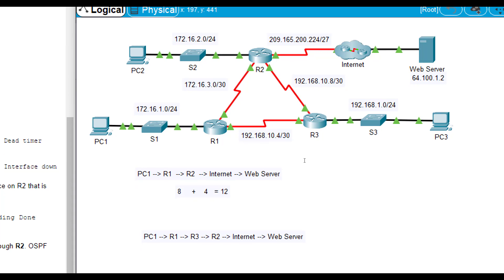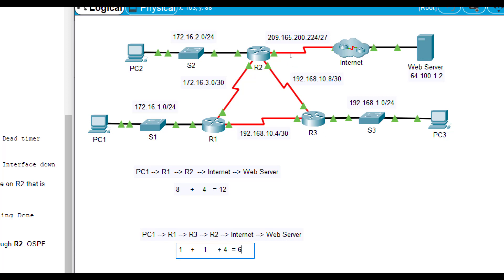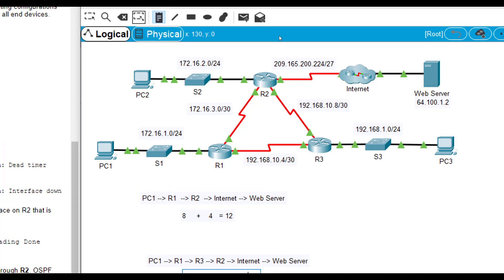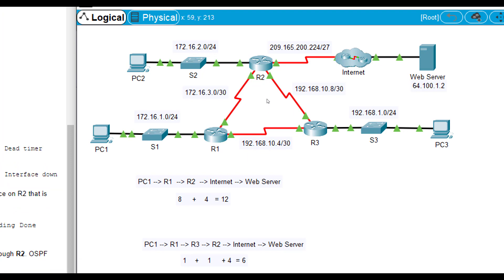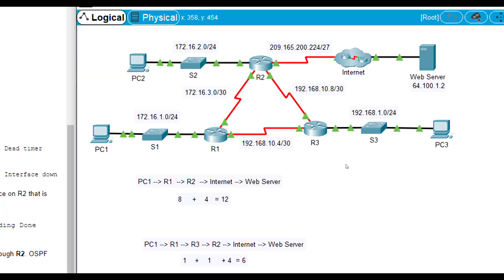This one, what if between R1 and R3, it was a really fast link, so it gave it a 1. This one's a little bit slower than this one is. So R1 to R3 is a 1. Then, R3 to R2 is also a 1. Then, R2 to the internet should be the same as this one up here, is a 4. Now, that total cost is a 6. So, with that, even though from PC1 to R1 to R3 to R2 to the internet to the web server is more hops, it looks at it as a better route because the total cost is less.